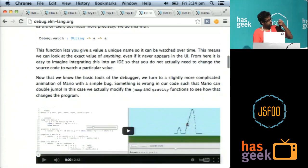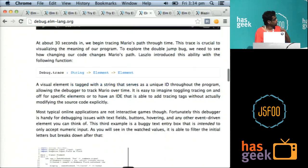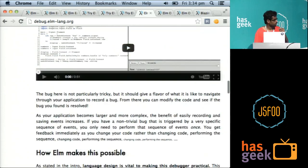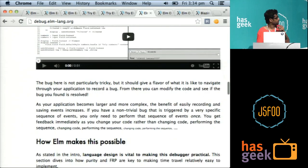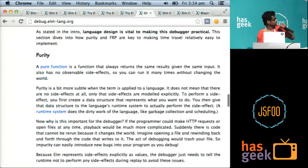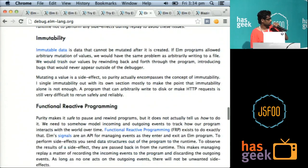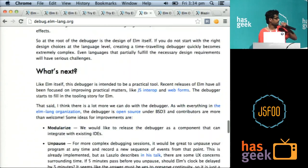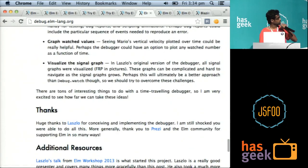The site gives you a lot of demos and explains them. And at the end there is a nice talk by Laszlo Pandy about how he implemented the debugger.